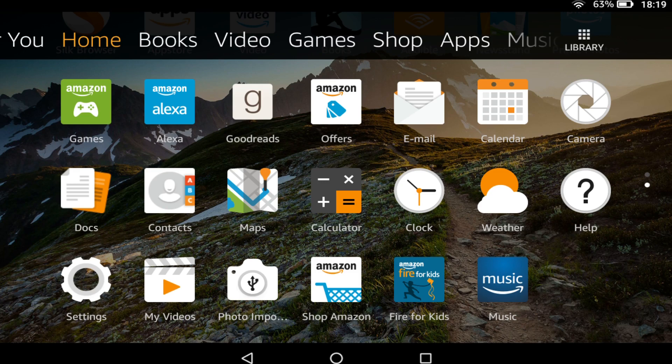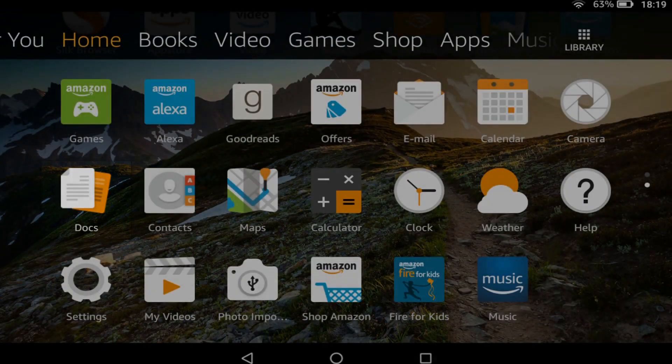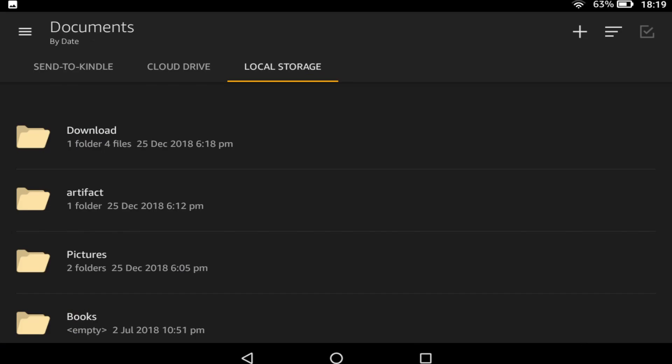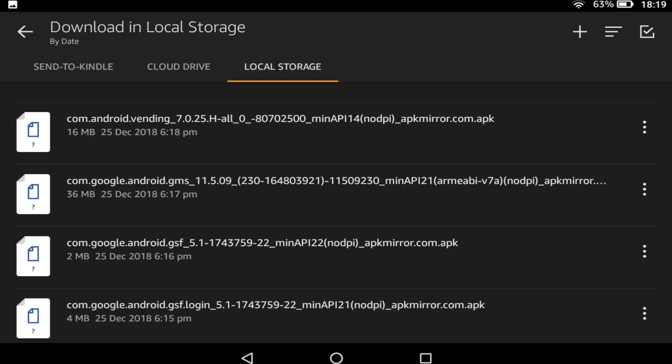From the home screen, tap to run the Docs app. We tap on Local Storage, where we find the four files we have downloaded.